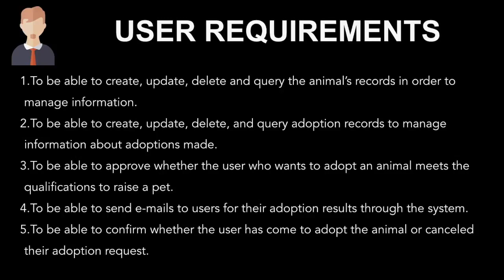To be able to send emails to users for their information about adoption results through the system, and lastly to be able to confirm whether the user has come to adopt the animal or cancel the adoption request.